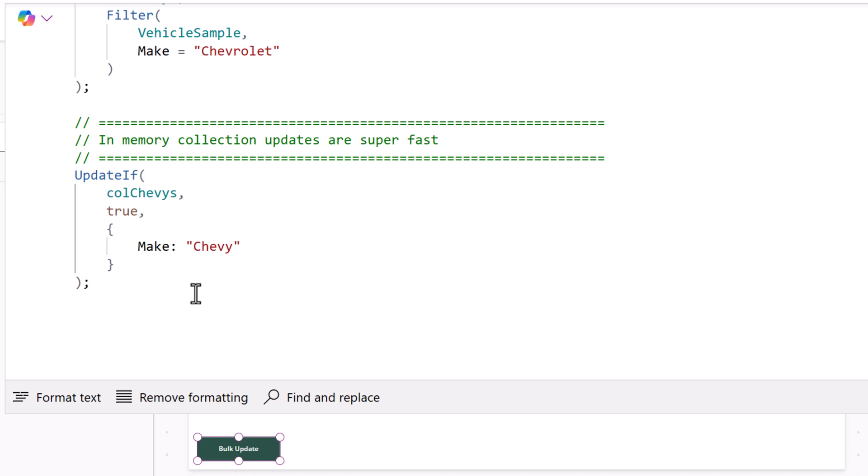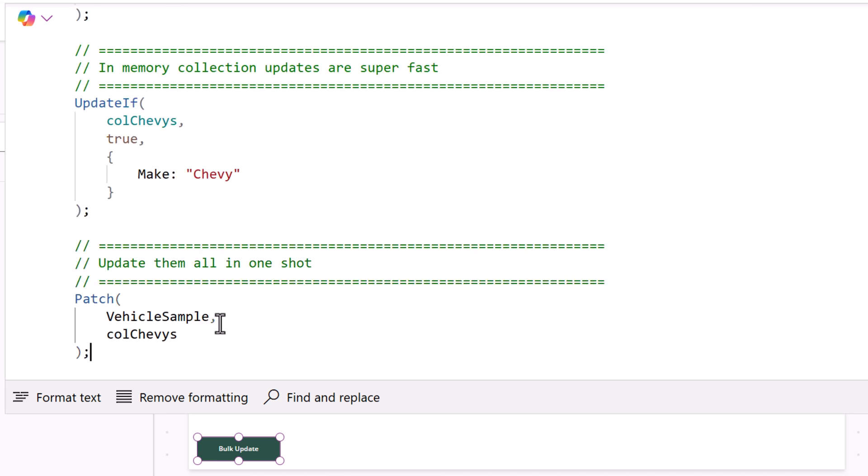Even a regular patch with just one record could take up to a second. Maybe it's hopefully a few milliseconds. But I've seen patches take anywhere between one and three seconds. So that's something definitely we don't want to do and wait for all that to happen.